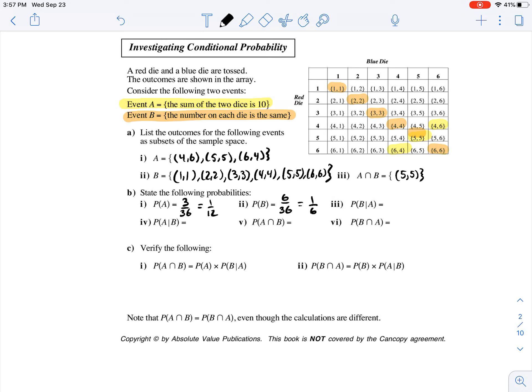Now here's that new notation. What's the probability of B occurring given that A has already occurred? In context: what's the probability that the number on each die is the same, given that the sum of the two dice is 10? It's almost like this becomes our new total. If the sum of the two dice is 10, it has to come out of those three. Out of those three, only one has the same number on each die, so it becomes 1 over 3.